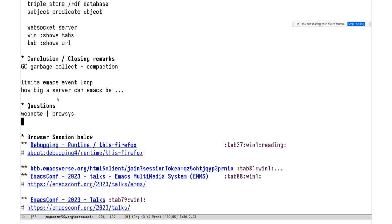Next question: does the browser have to be Firefox, or is there a choice? I think there's a choice — you can use any browser that supports web extensions, as it's a standardized interface. Chrome supports it, but they're moving to a new web extension API that blocks ad blockers, and I don't know if that will affect my extension. Frankly I don't care that much.